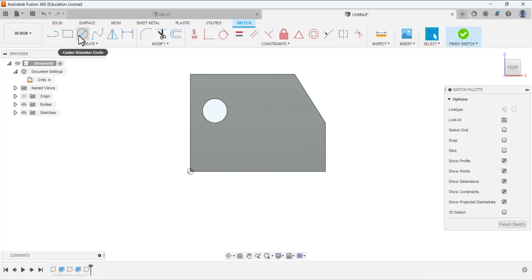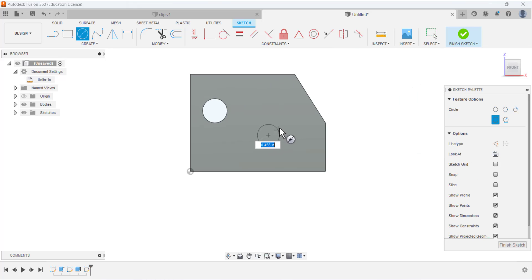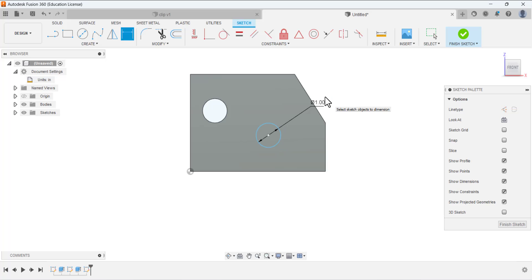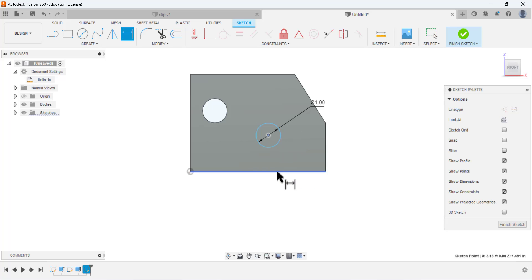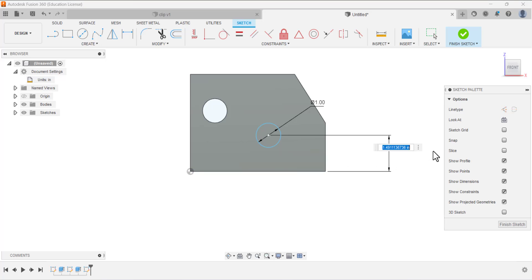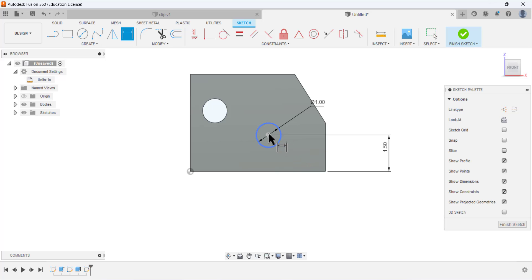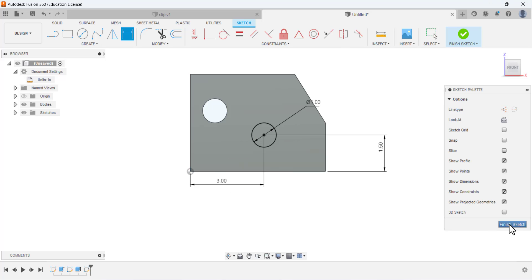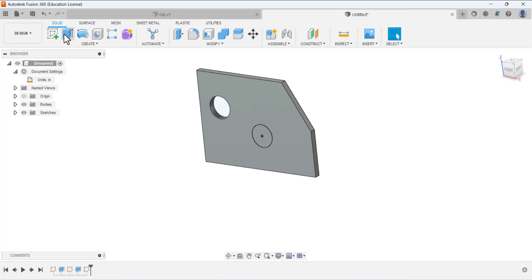Again go to Sketch and open a sketch on this face. Select the circle tool and draw a circle. Define the dimension of this circle — it has a diameter of 1 inch. Now define the position: between this center and this line it has a dimension of 1.5, and between this center and this other line we have a dimension of 3 inches. Finish the sketching.